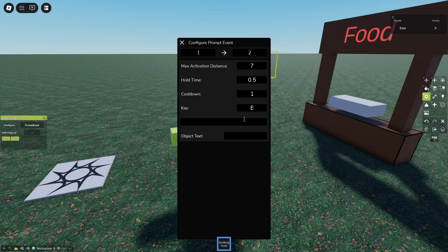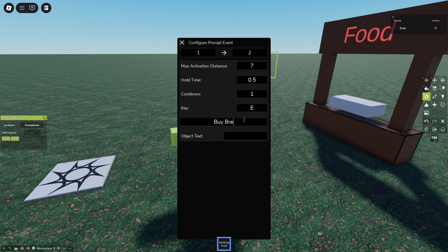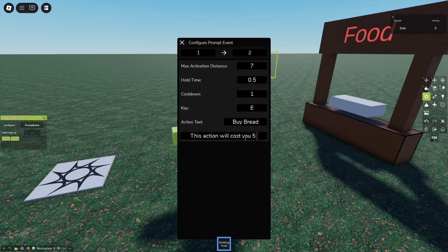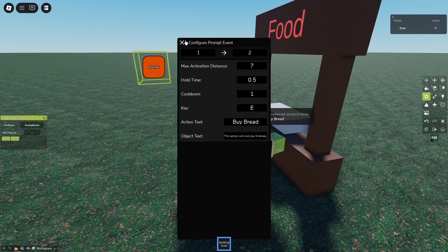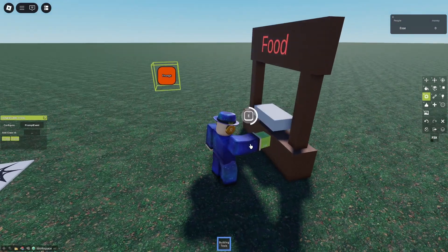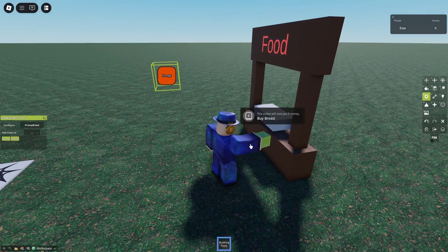Now I'll call it, the text will be 'buy bread' - you can buy bread here - and the object text will be 'this action will cost you five money.' Now it shows up right here and if you click it nothing happens because it's just a prompt event.